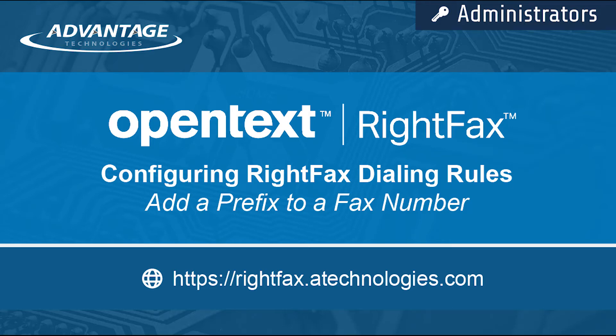Welcome to the RightFax Resource Center. Today, I will be showing you how to configure RightFax Dialing Rules to add a prefix to a fax number. For example, adding a 1 to a 10-digit fax number.